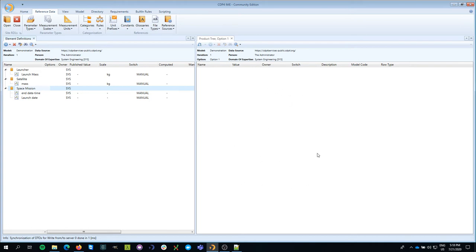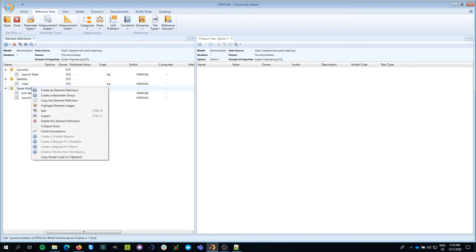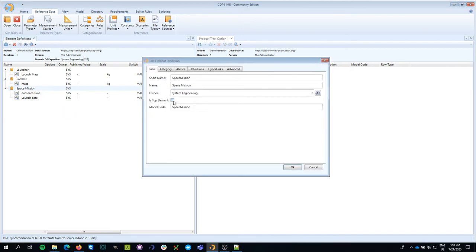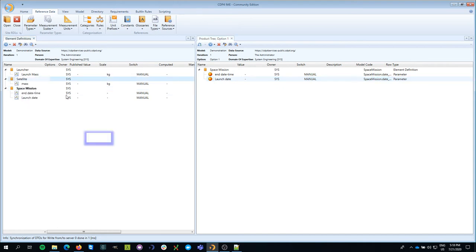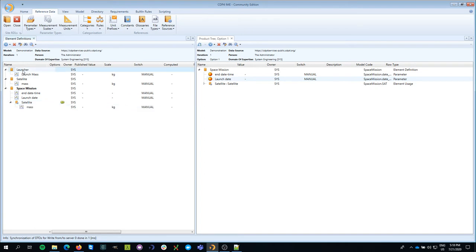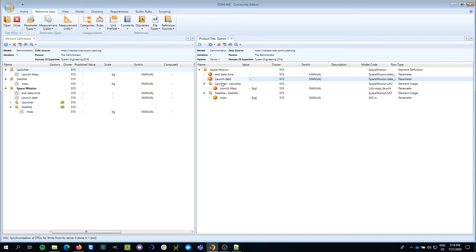You may have noticed that in the product tree — where we see the explicit architecture — nothing is shown yet. That's because I haven't set the top node of my architecture. I select one of the building blocks and check the box to make it the top element. Now the space mission appears with its end date and launch date. I add a satellite and a launcher to it, so now I've broken it down into two levels.